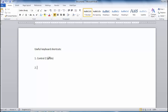Other commonly used keyboard shortcuts include Ctrl-C for copy and Ctrl-V for paste. You may find that if you remember these shortcuts, you end up using them quite a lot.